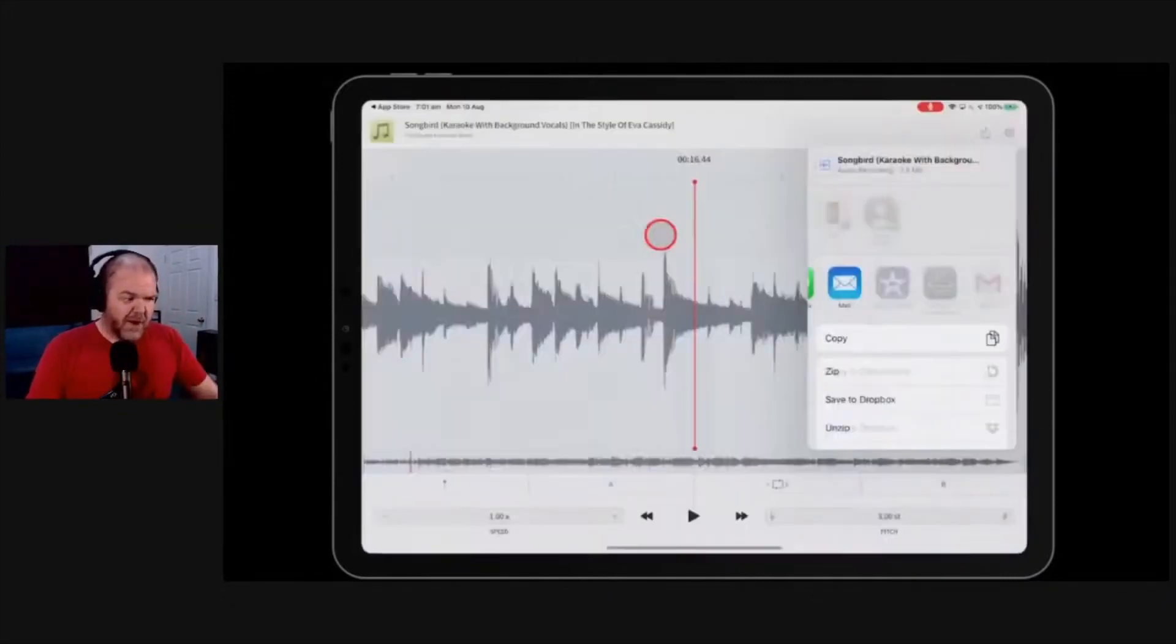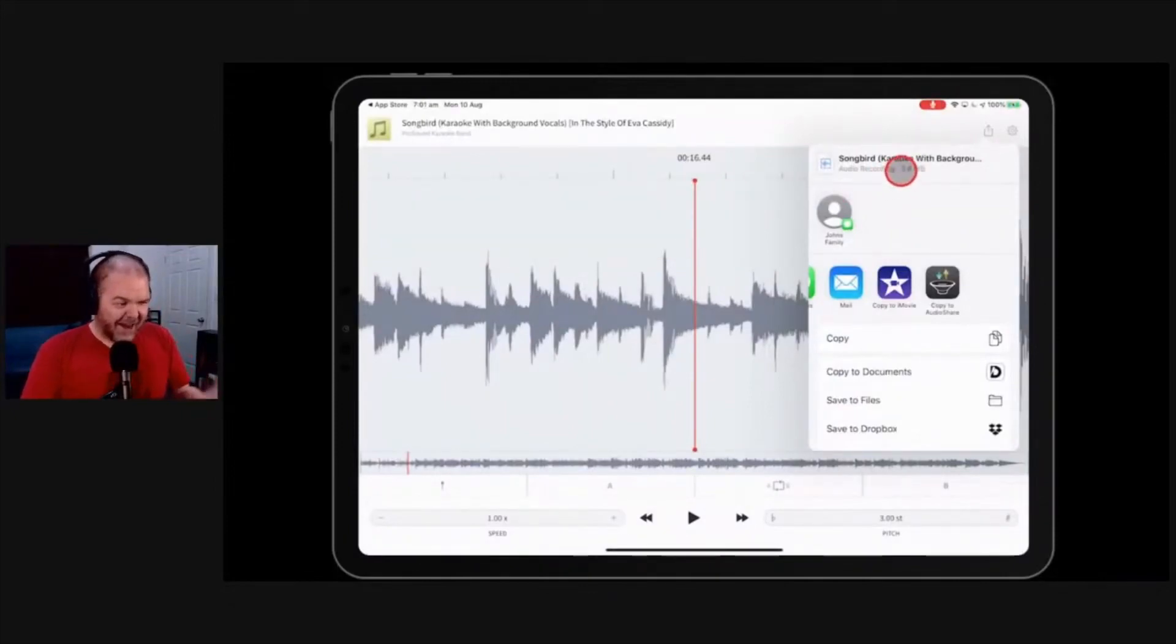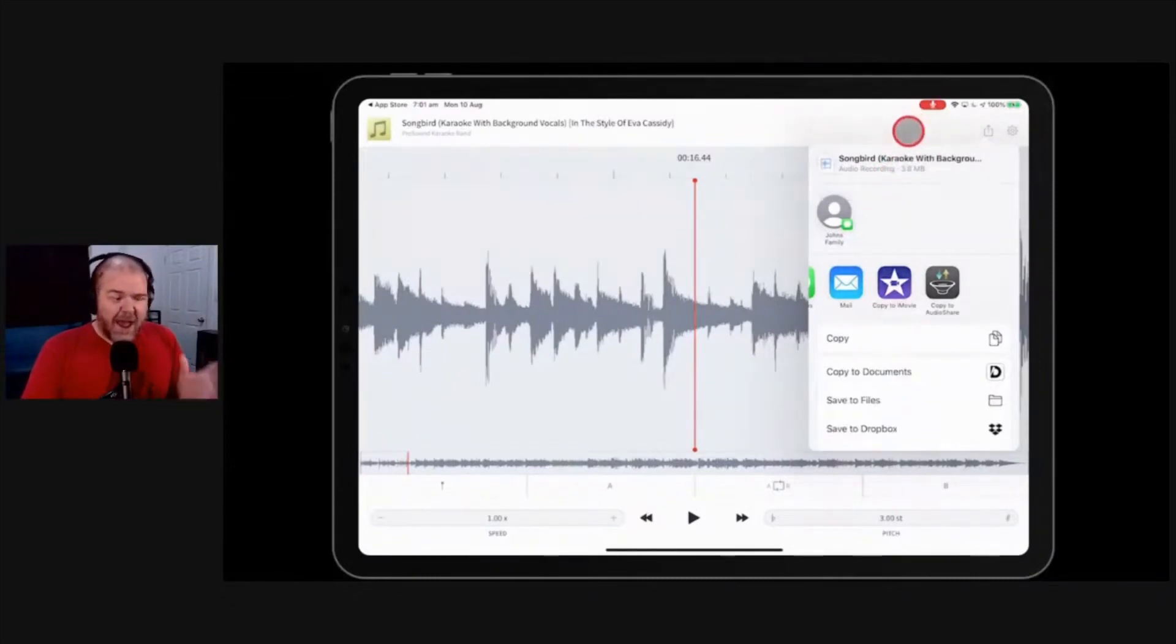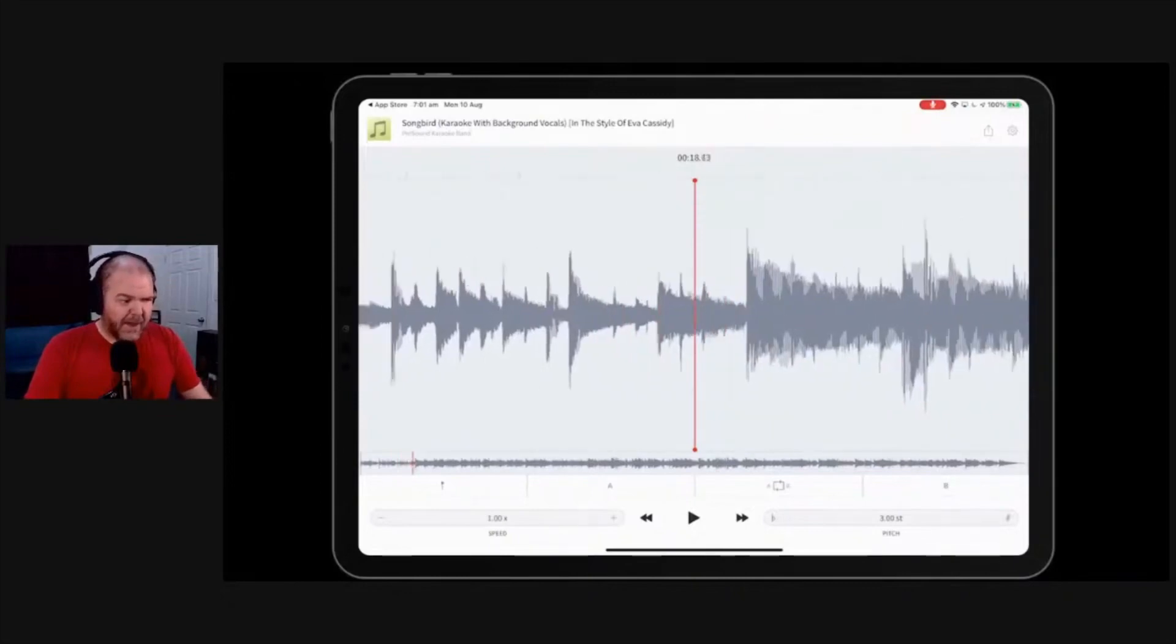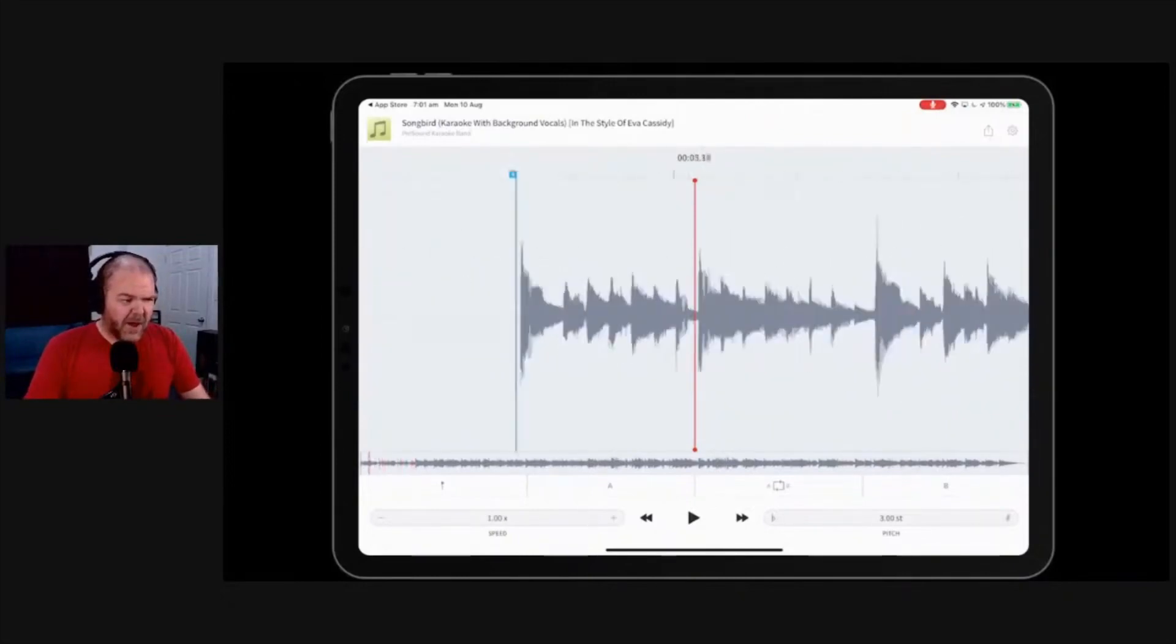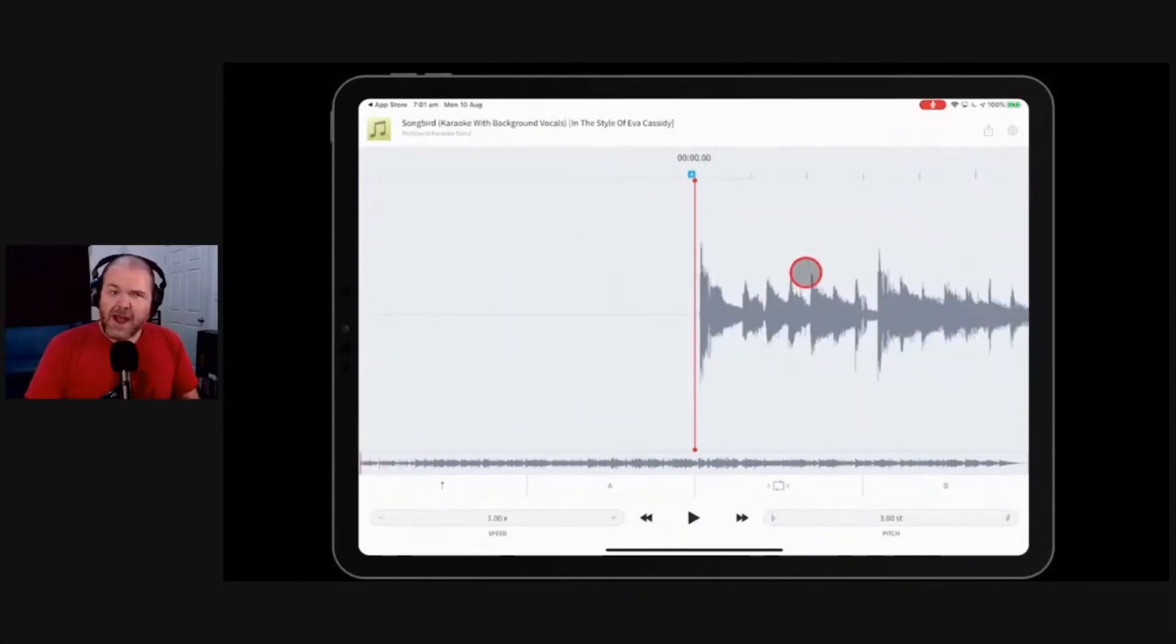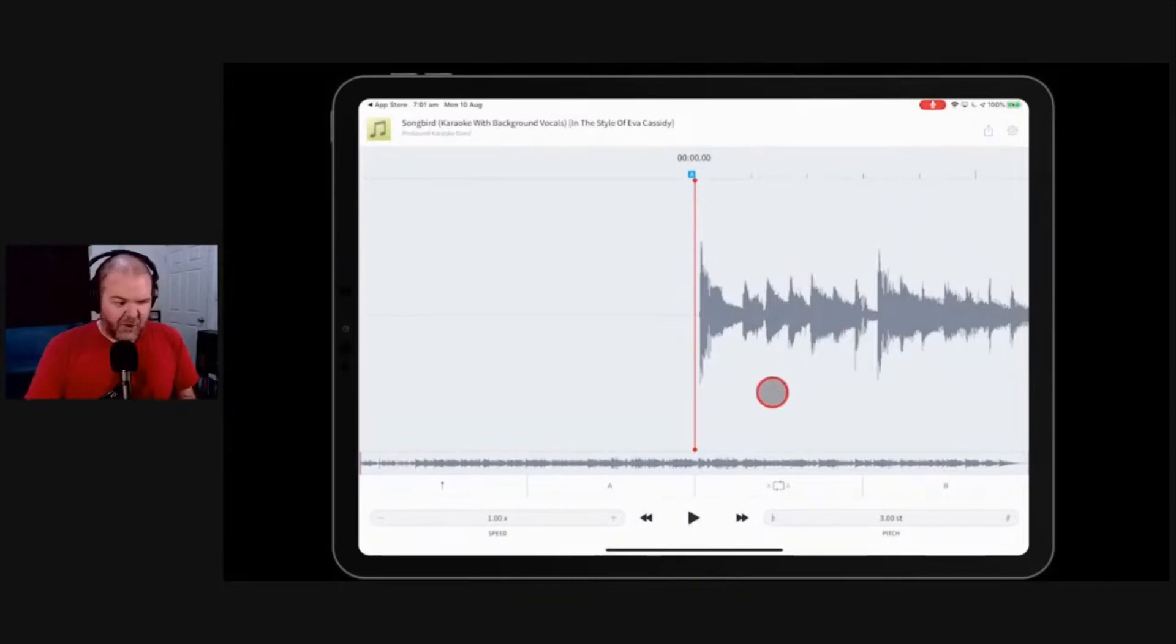So let's open it up. And you can see here I've been playing around with it. So this is a backing track. And I had someone here in the studio singing the other day. And she was singing this song and said, can I sing it three semitones higher? And I was in GarageBand at the time and I was like, this is that one thing that GarageBand really can't do well.